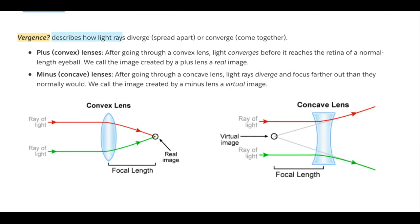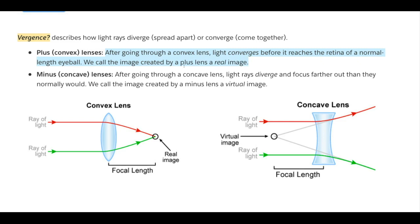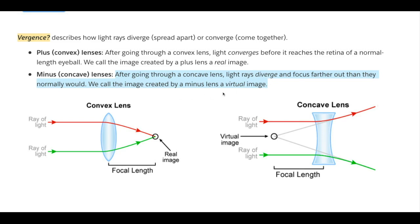Vergence describes how light rays diverge (spread apart) or converge (come together). In a convex lens, after going through it, light converges before it reaches the retina of a normal-length eyeball — we call the image created by a plus lens a real image. In a concave lens, after going through it, light rays diverge and focus farther out than they normally would because the eye is long, and we call the image created by a minus lens a virtual image. So: convex converges, and concave diverges the light.